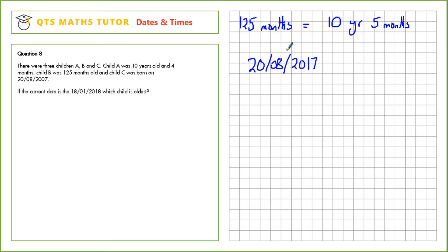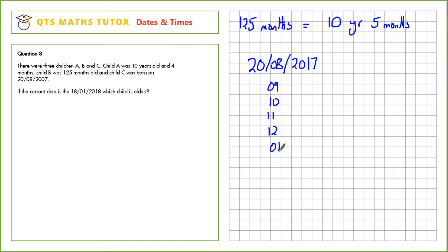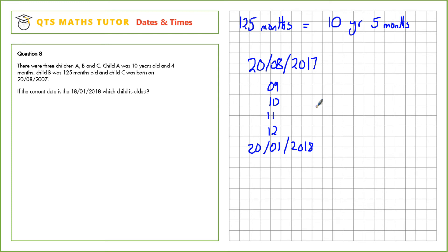Now we need to see how many months we can add before we get to the current date. If we add months from August through to January 20th, 2018, that would be 5 months. However, this date hasn't passed yet because the current date is the 18th of the first, so child C is just less than 10 years and 5 months old. Because of that, child B is the eldest at 10 years and 5 months.